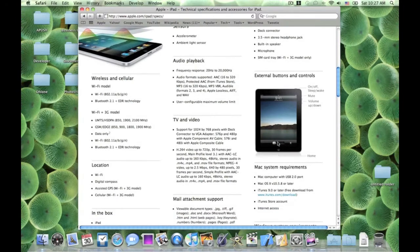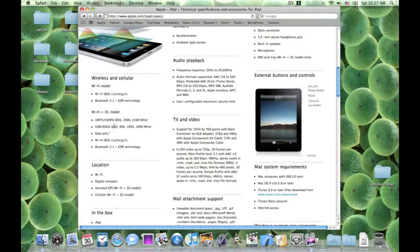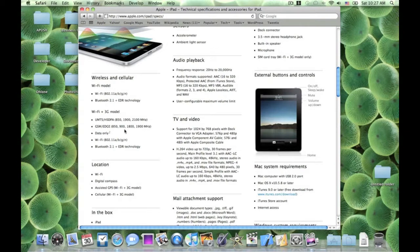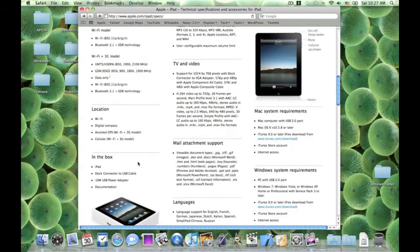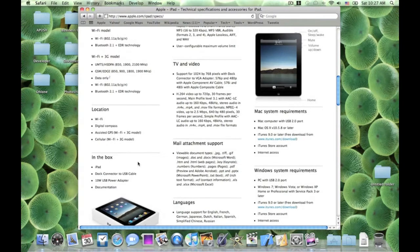Usual wireless and cellular: WiFi and Bluetooth 2.1. The 3G model has 3G stuff. It's also got Edge as well, so it's not just 3G. It's also a modem. The location's got compass like the iPhone 3GS, GPS, and cellular.